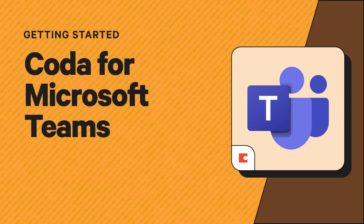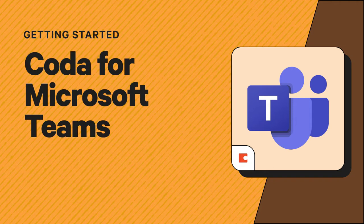Welcome! In this video, we'll review how the Coda integration for Microsoft Teams can bring all of your work together. You'll combine the team connection of Microsoft Teams with the document collaboration of Coda all in one place.